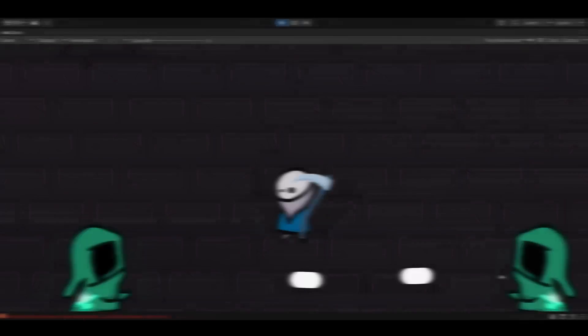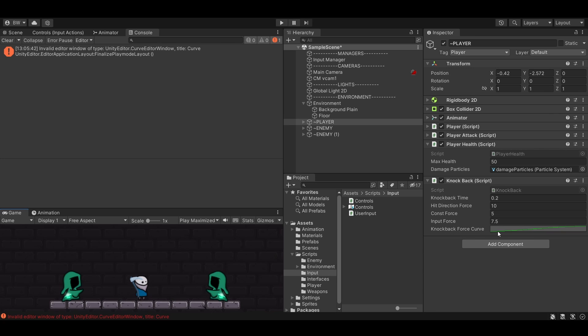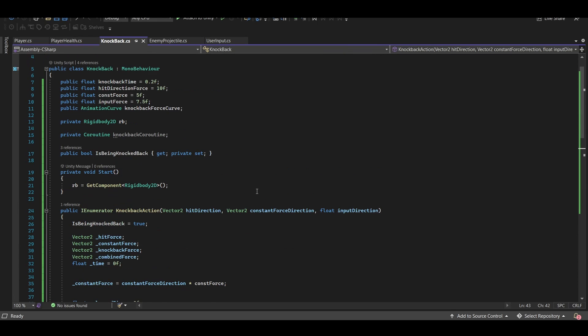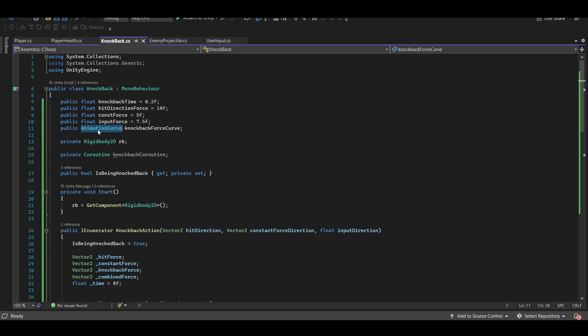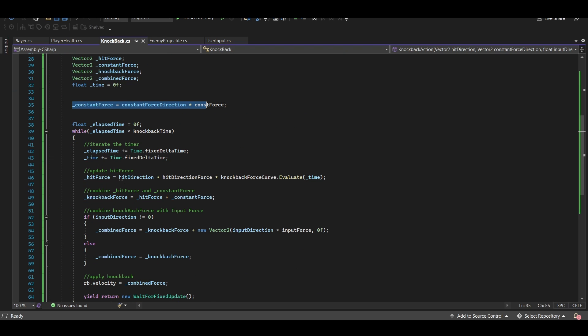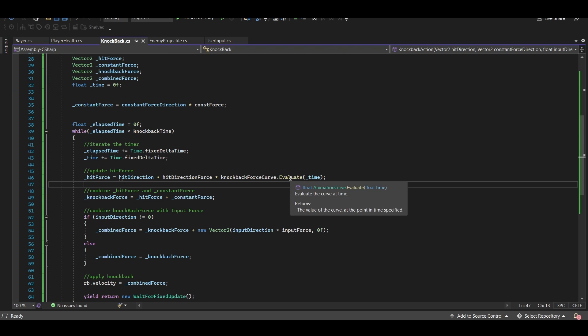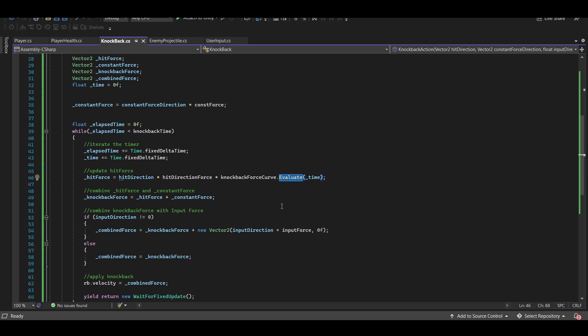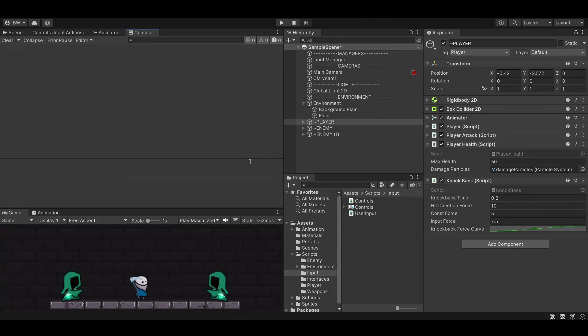Now you could add an animation curve for the constant force as well as the input force if you wanted to. That's really just a matter of adding more animation curves here and then moving this down here and multiplying it by its own evaluate as well. And you could do the same thing for the input force in here.